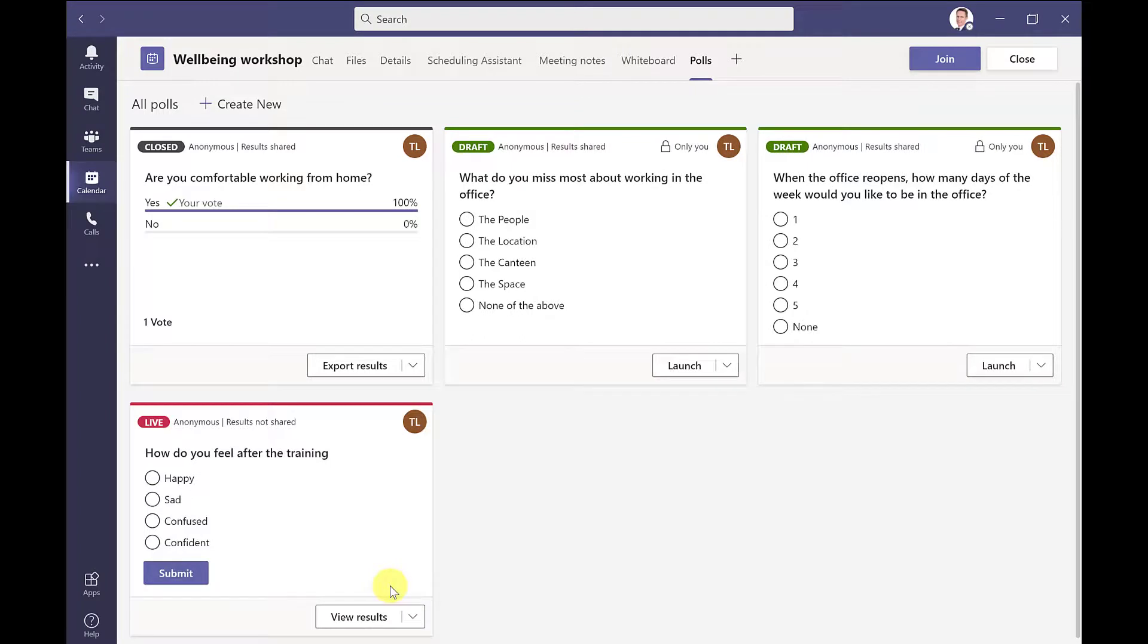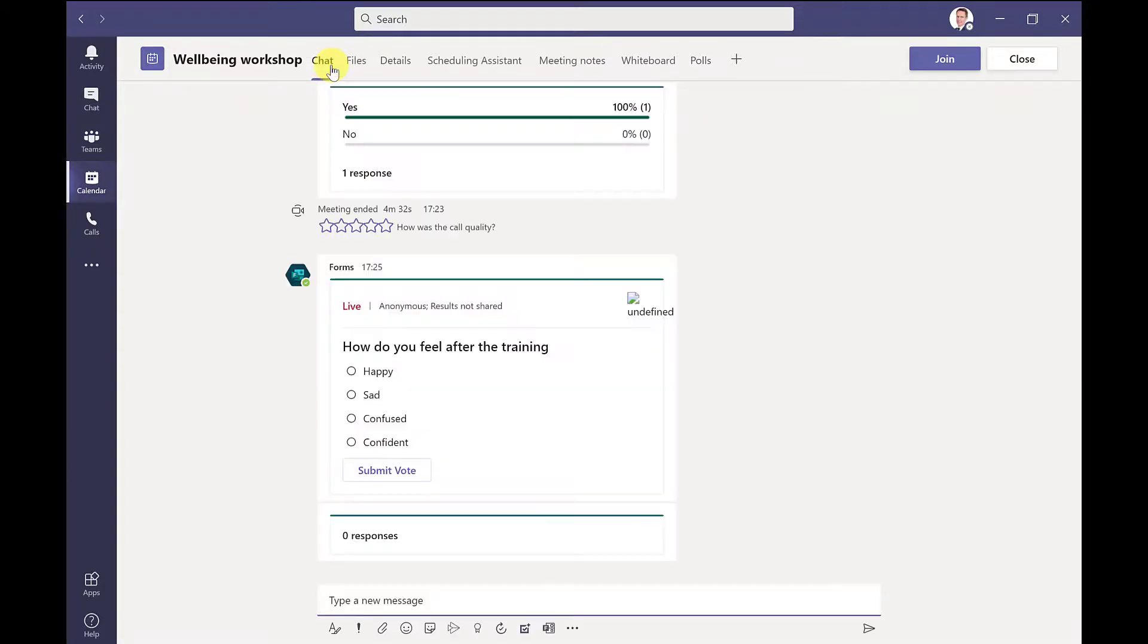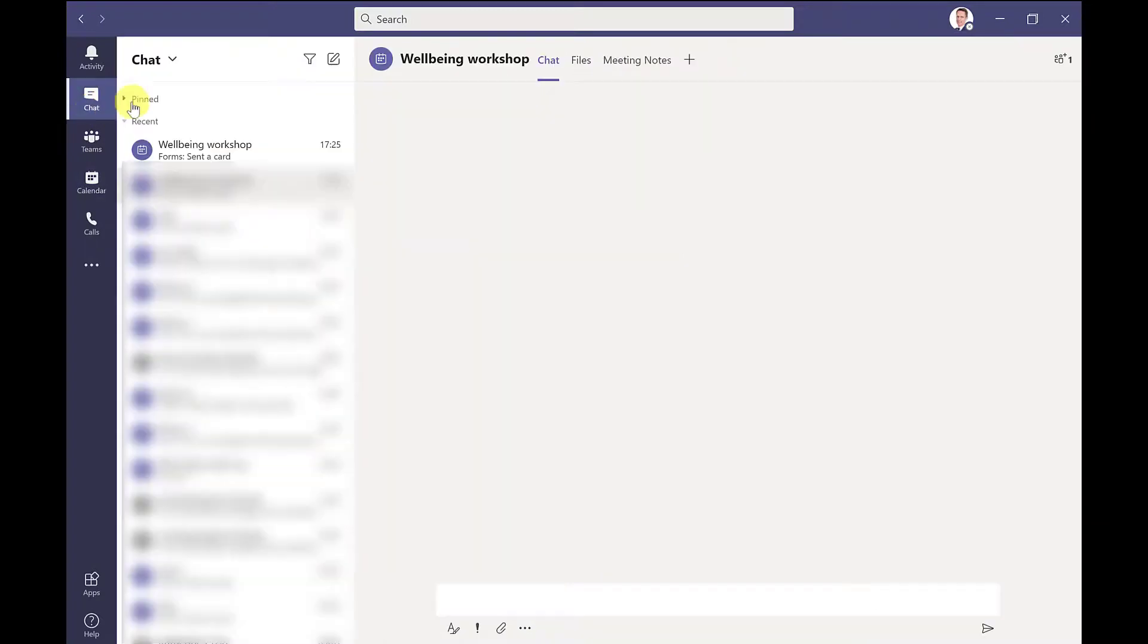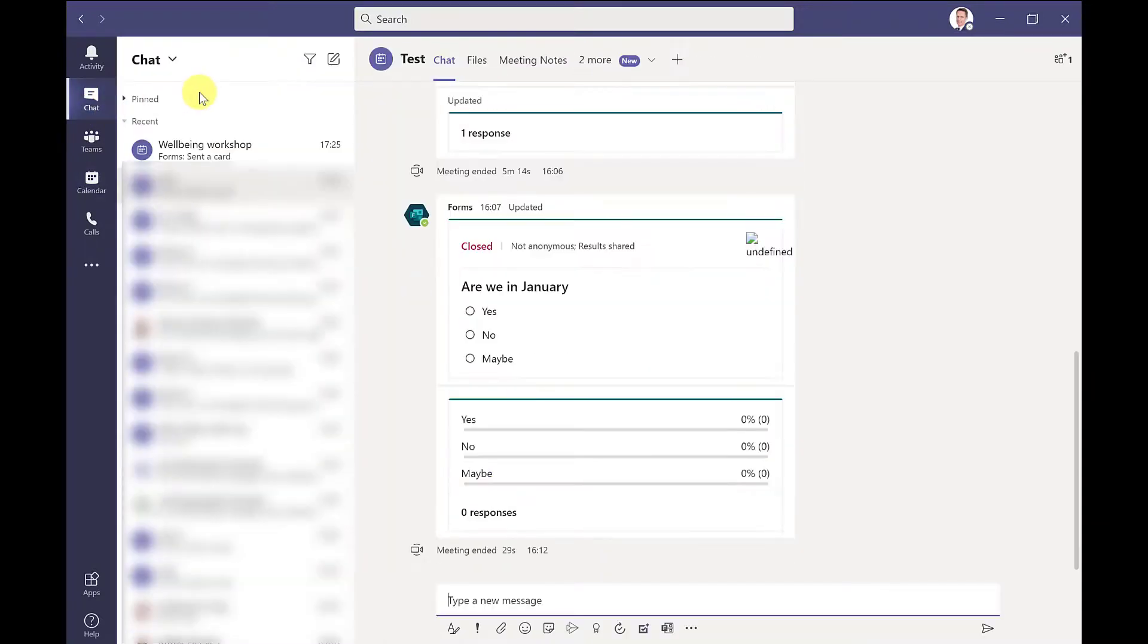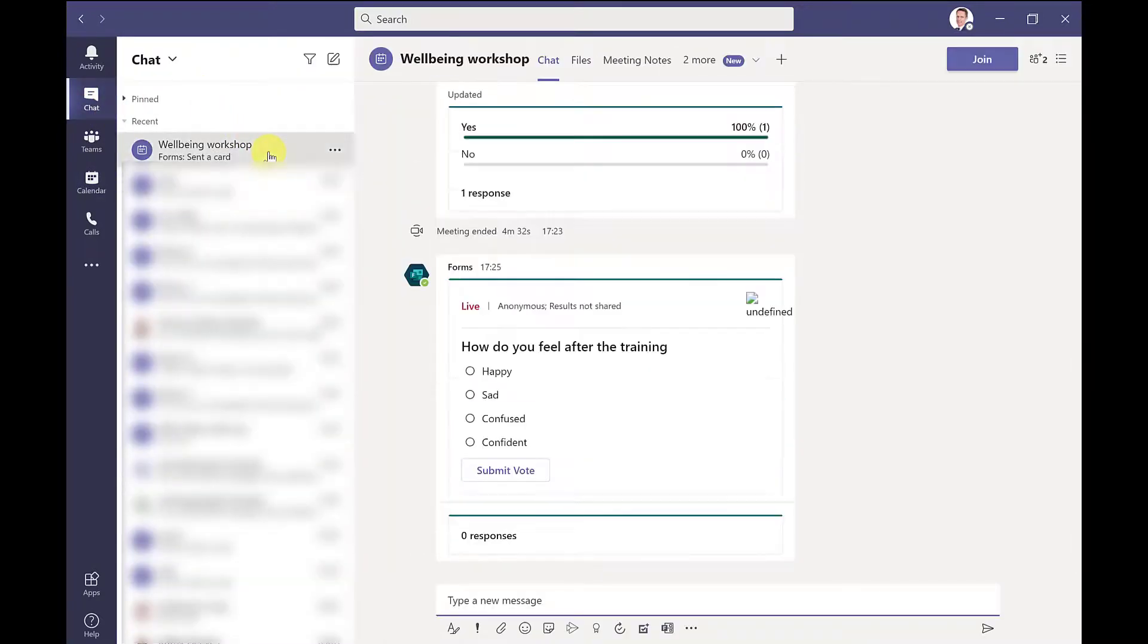So people will then access this poll by going to chat within the meeting. And they can do this within the meeting itself by clicking on the chat tab and there it is there. Or the other way they can do it is click the chat icon on the left hand side. Identify their meeting under the recent group and it'd be here too in the chat feed.